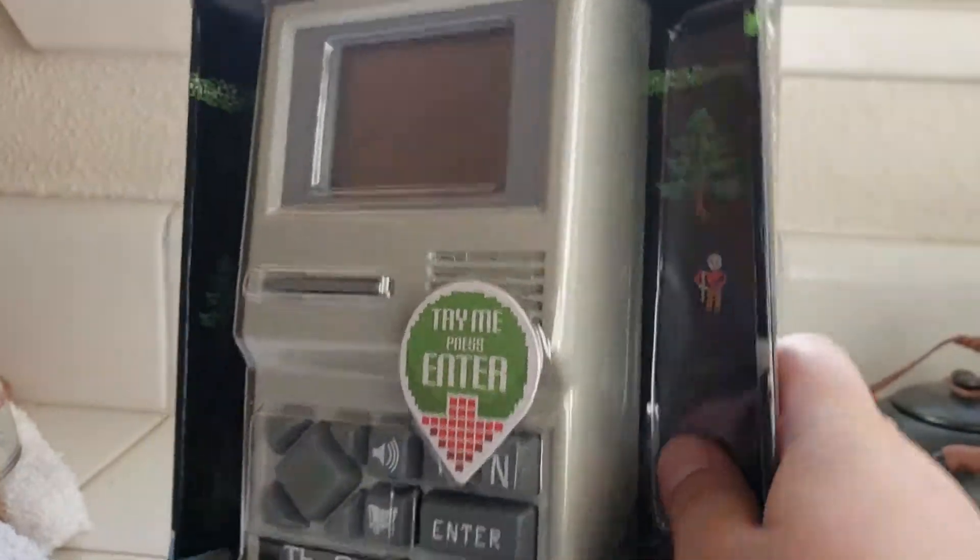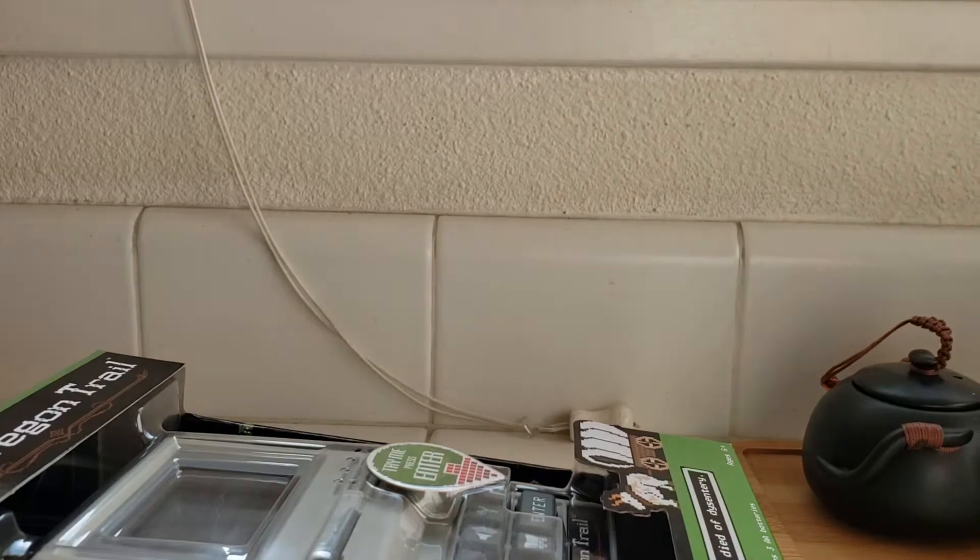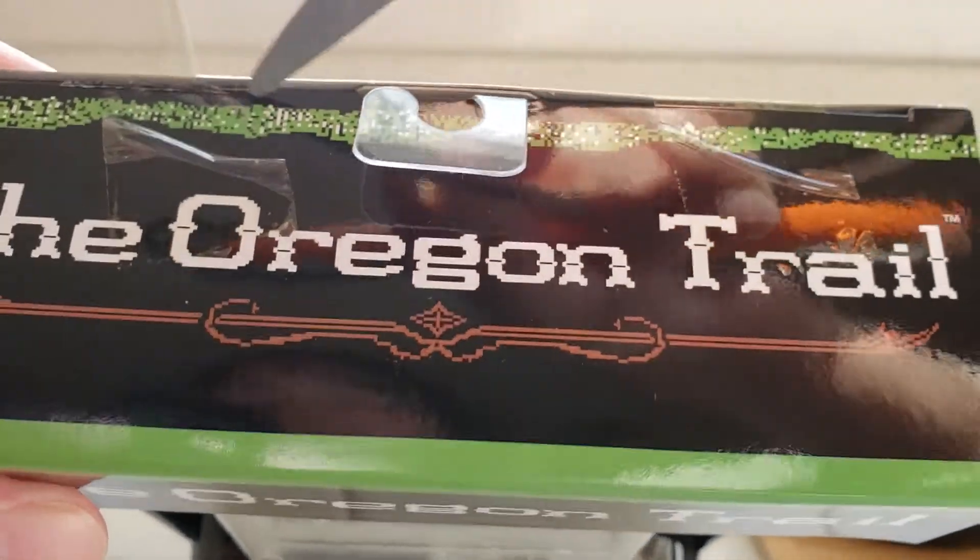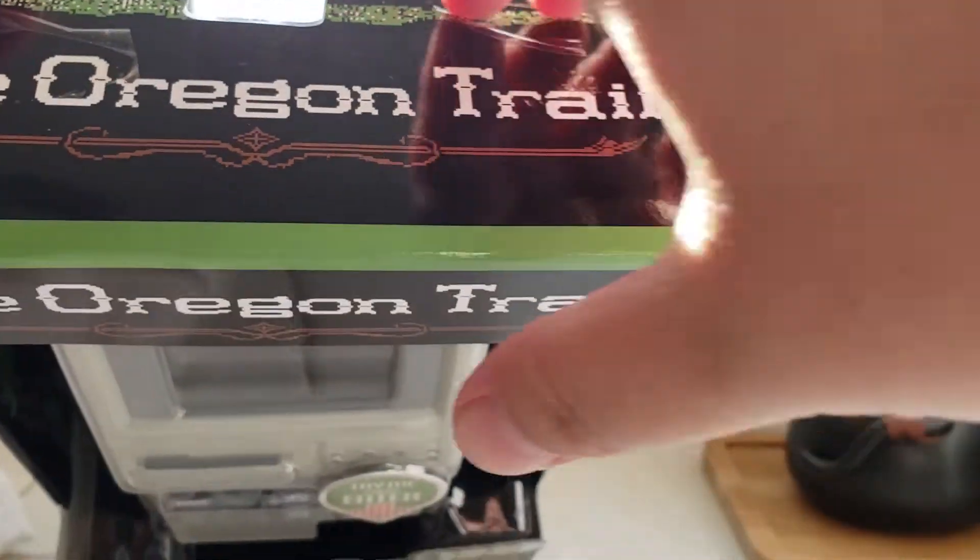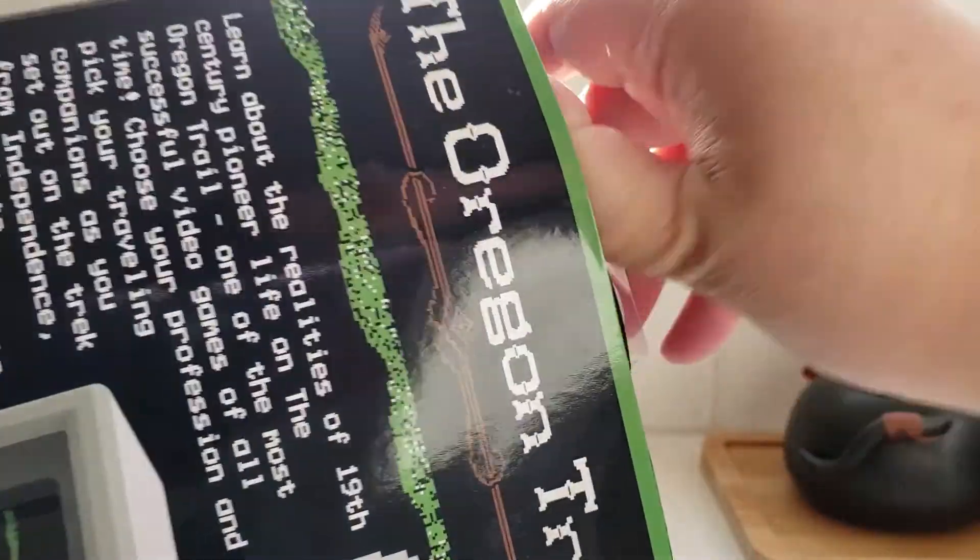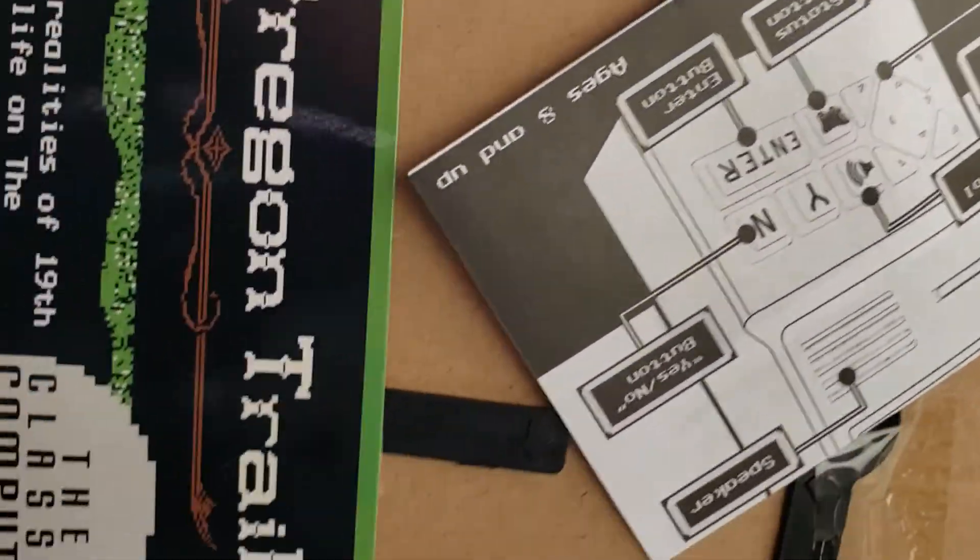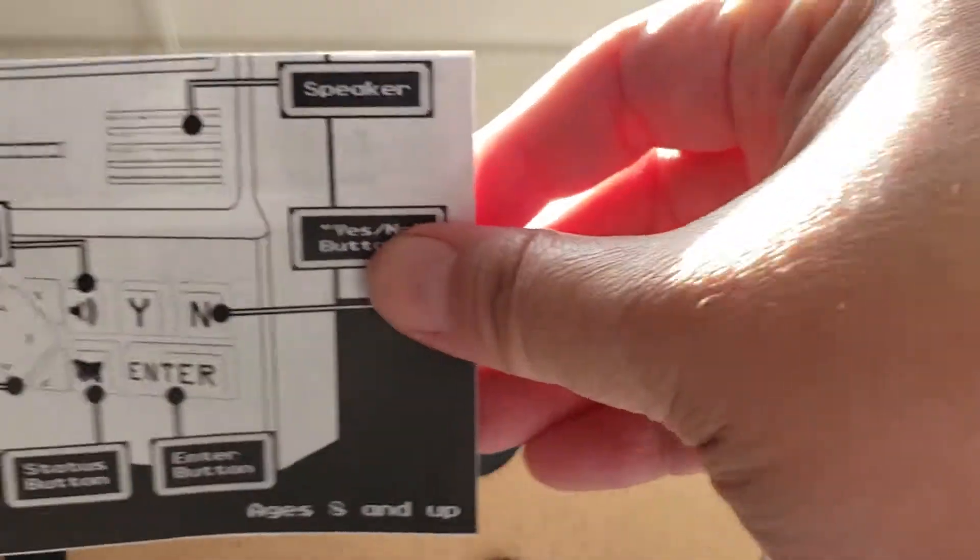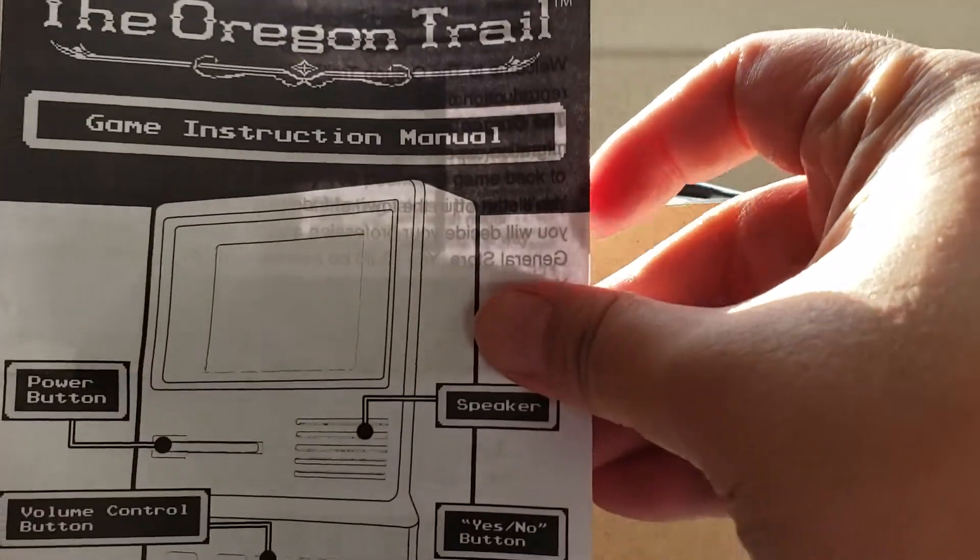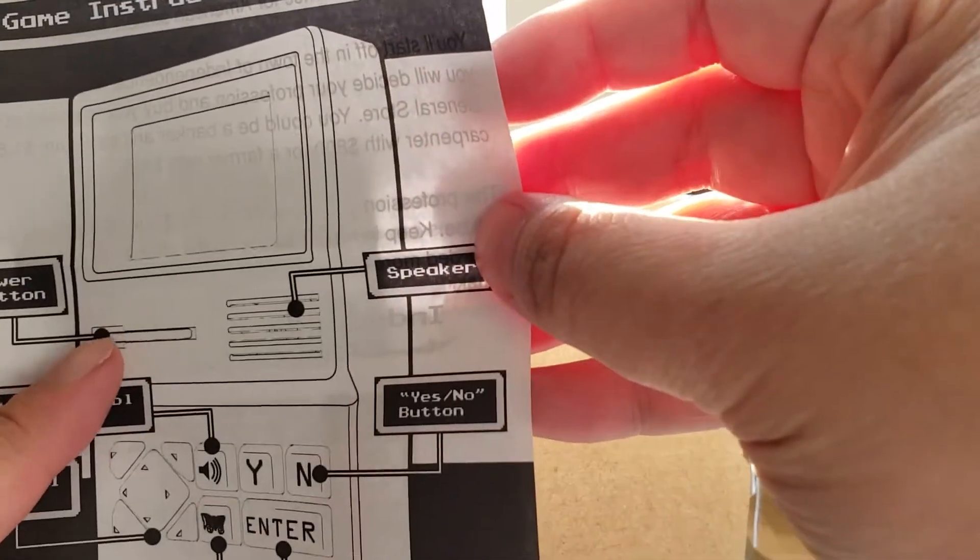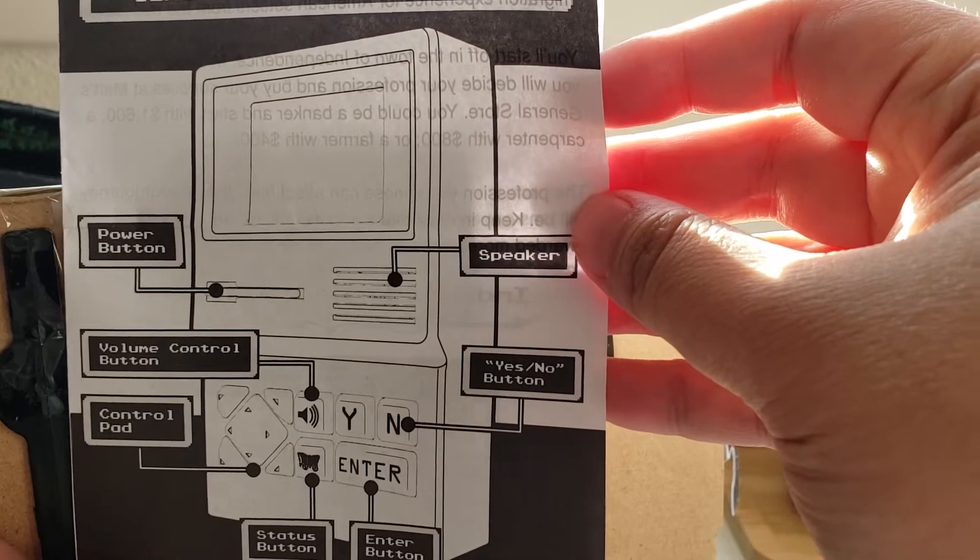So, let me quickly unbox this. In the back you have, like, the little instructions for the keys. Game instruction manual. Power button. And the power button is, like, the cute little, kind of like a floppy disk for our Mac.